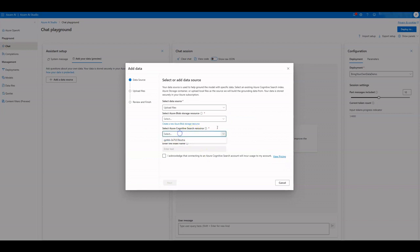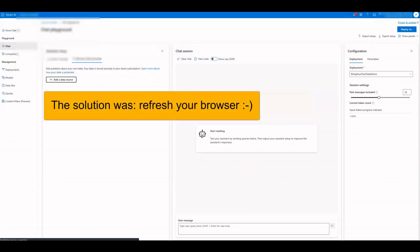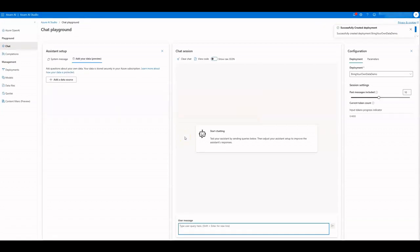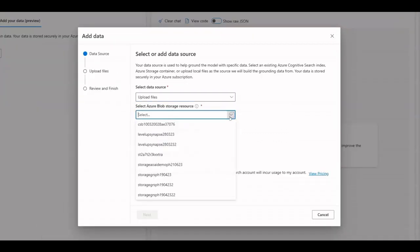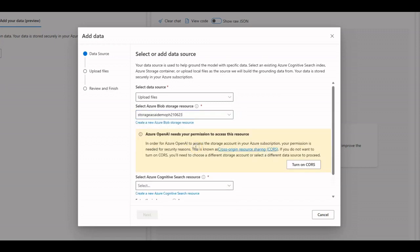We definitely need to refresh the browser to be able to see the new services. In the Assistant setup, click on Add a data source to try again. Now all services are visible. Turn on CORS as suggested.